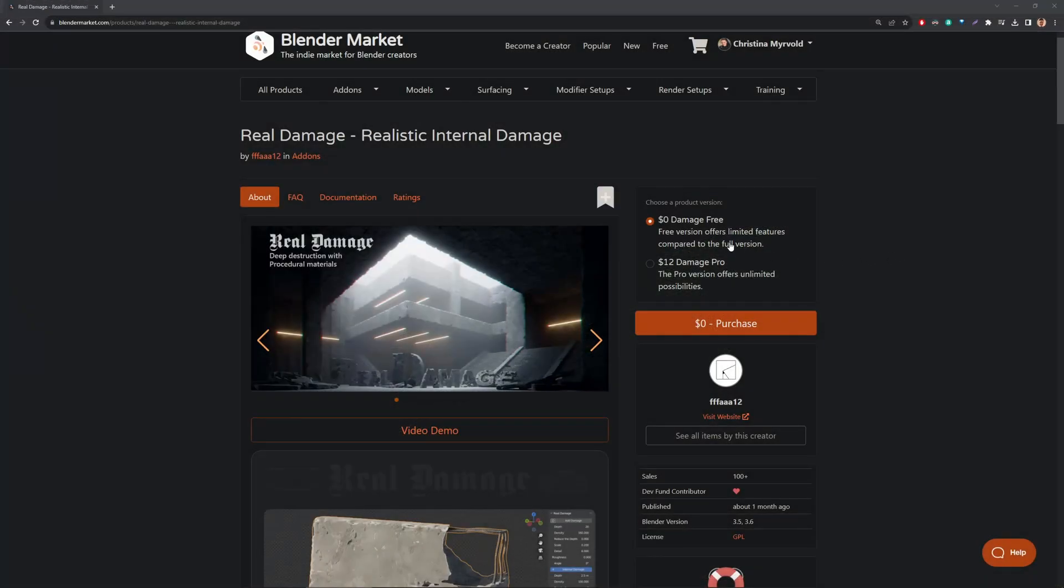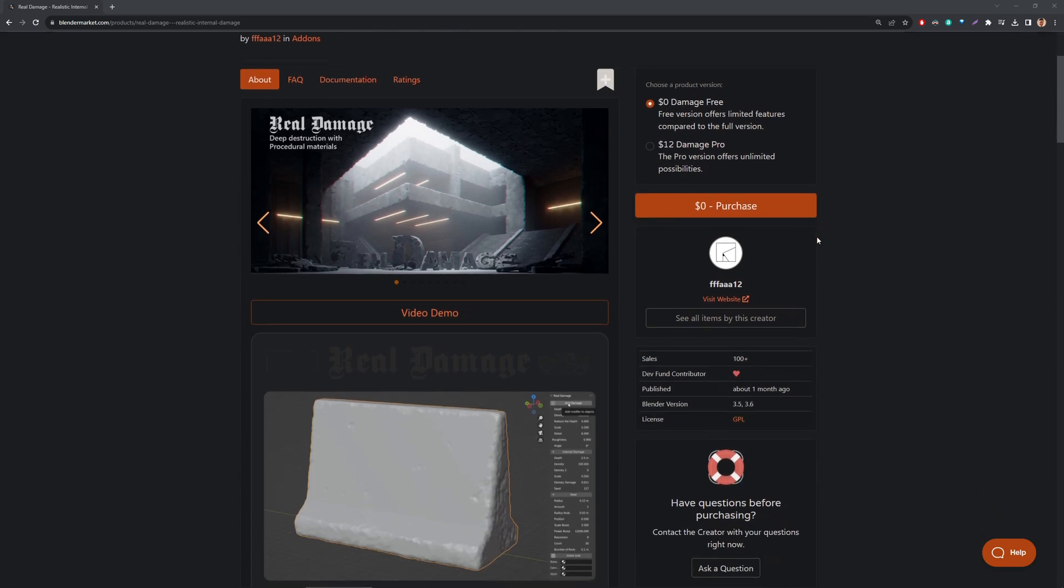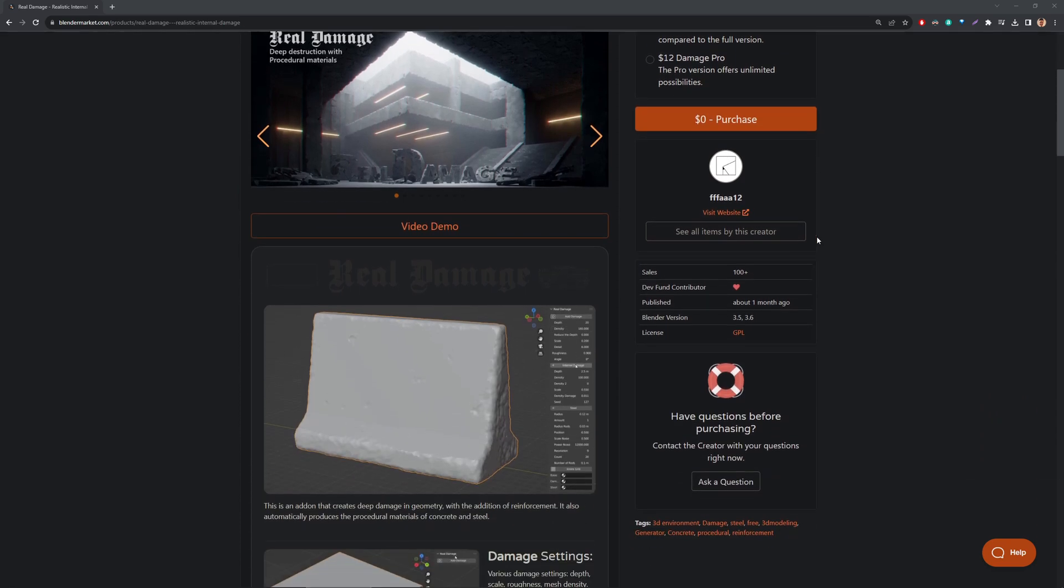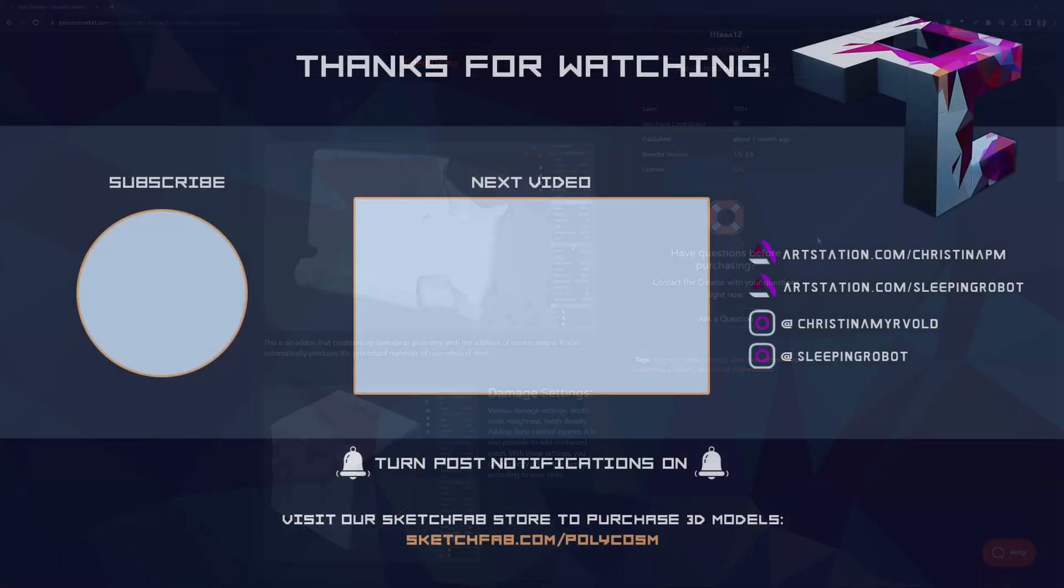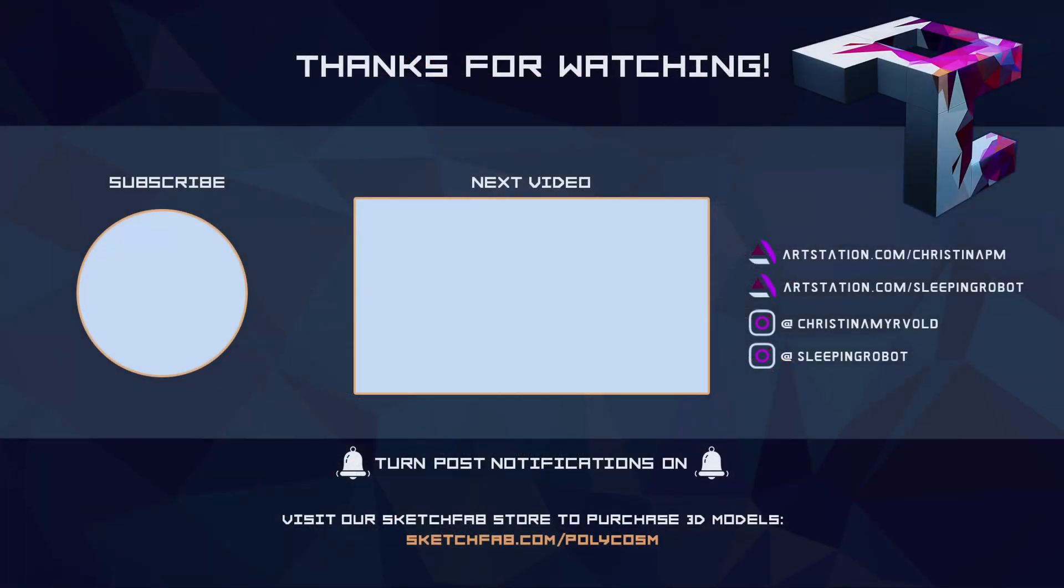Thanks so much to Andrei for sending me this add-on to check out. There is actually a free version on Blender Markets, so if you're curious about this add-on, feel free to check it out. I hope you guys have enjoyed this video. Thanks so much for watching. Bye!